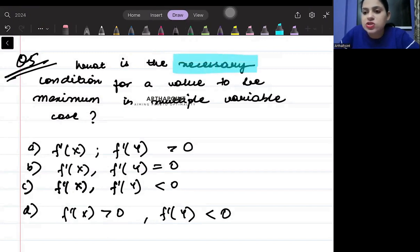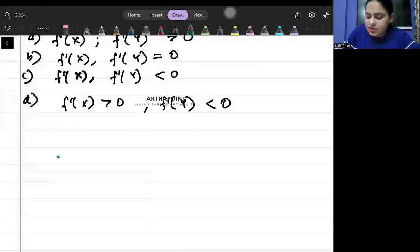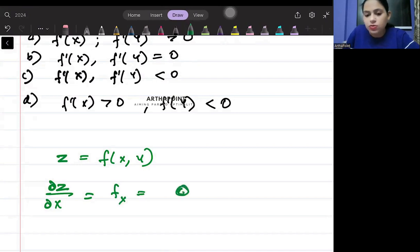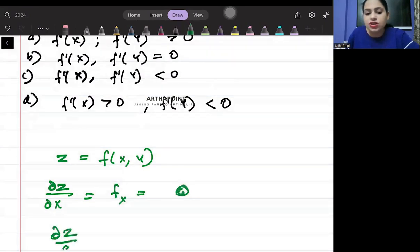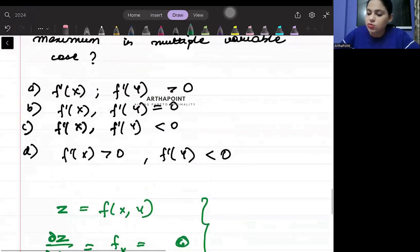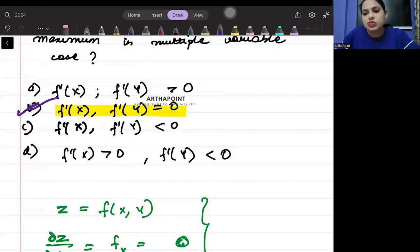The necessary condition means the first-order condition. If you have a function z = f(x, y), then ∂z/∂x — differentiating with respect to x — equals zero, and differentiating with respect to y also equals zero. So our first-order condition is that we differentiate with respect to both variables and equate to zero. This is the answer — option B: f'x = f'y = 0.